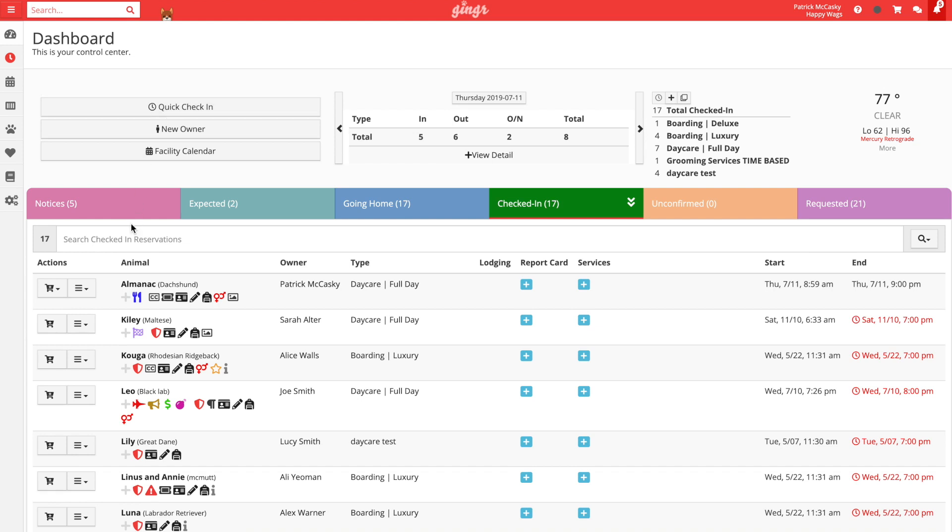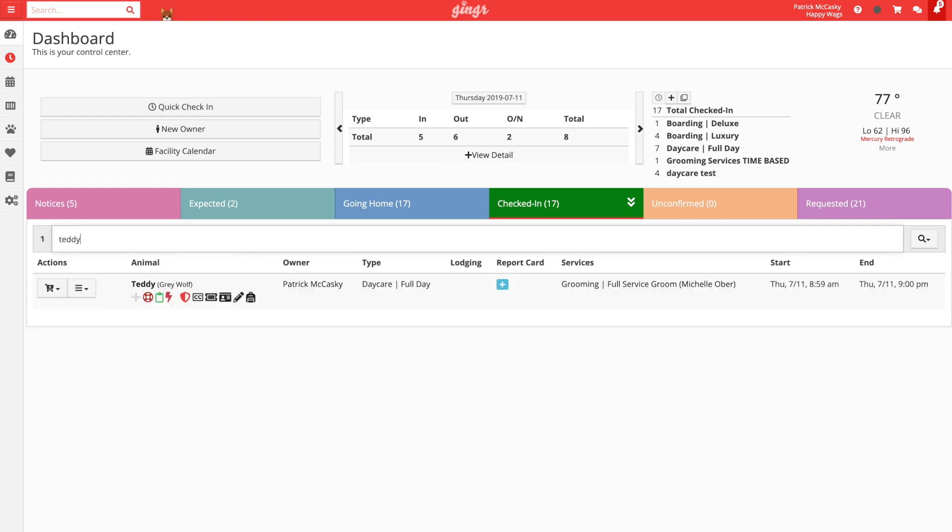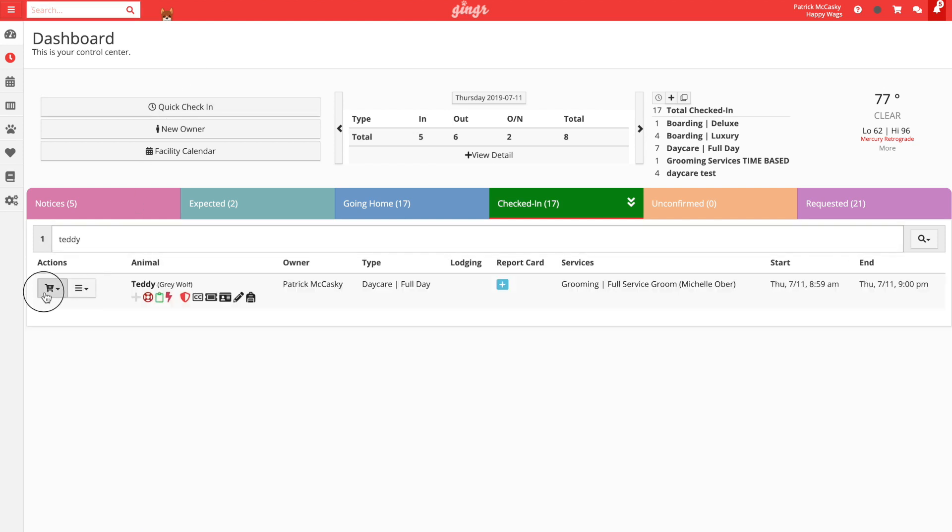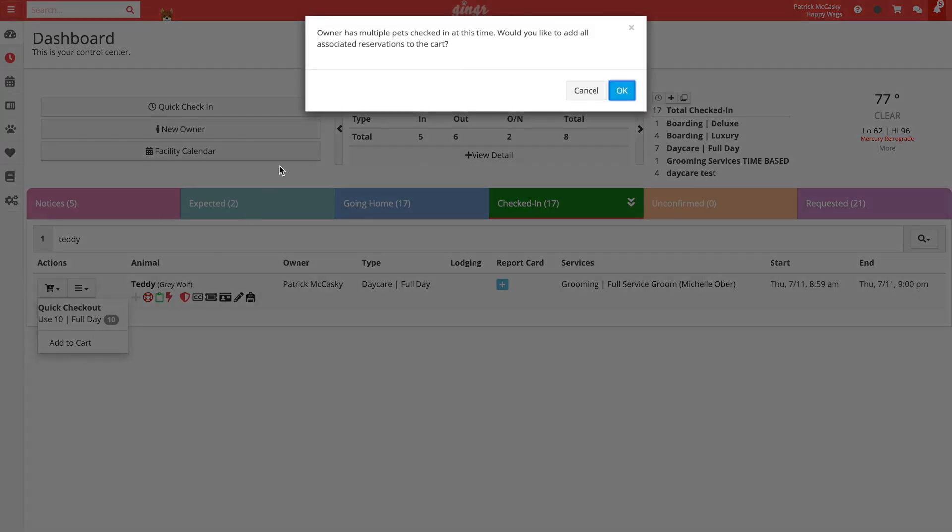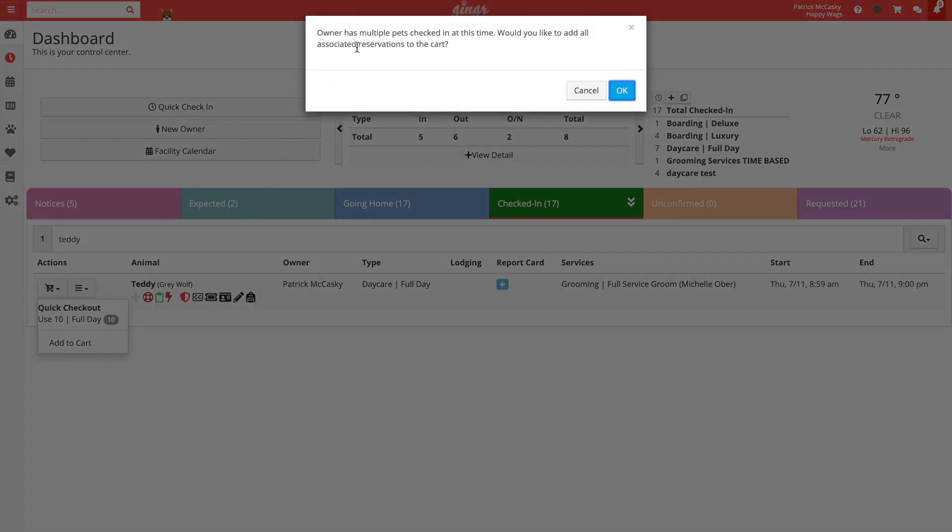Let's add Teddy and Almanac's reservations to the shopping cart to begin. You can see that by adding Teddy's reservation to the cart, Ginger has alerted me that the pet parent has a reservation for another pet checked in as well. I can click to add both reservations to the cart, or I can dismiss the message to just add Teddy's reservation.